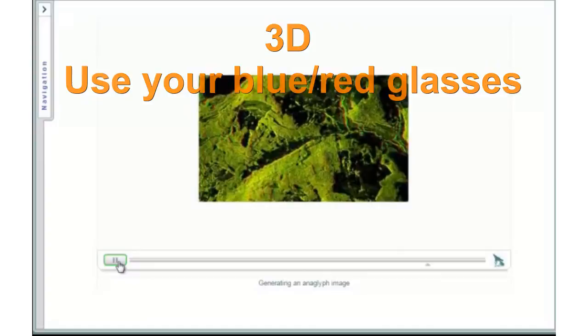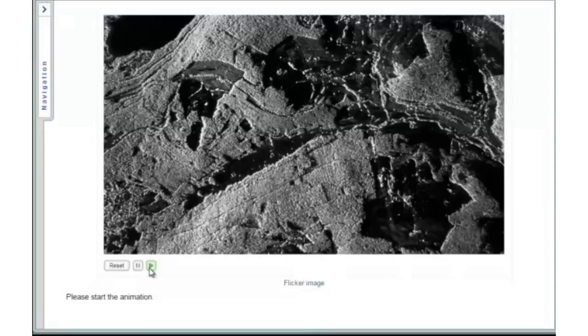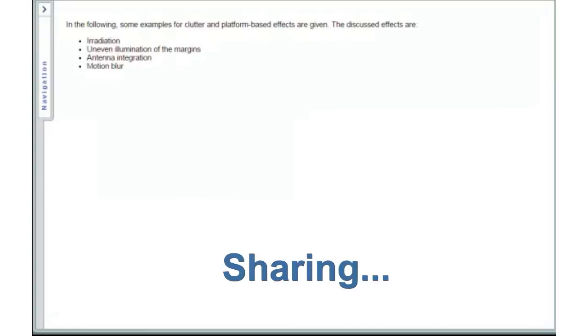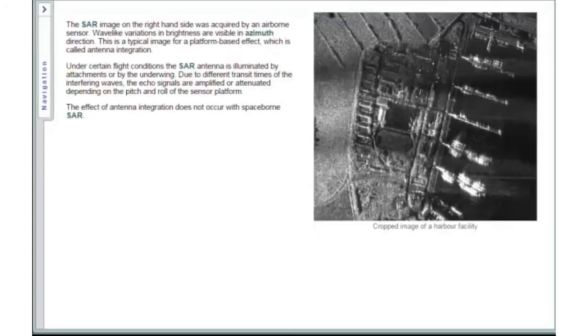Sharing means spreading the knowledge. No local installation is required, and it is all free of charge. So invite your colleagues and friends to join in, and please share the page on your social media like Facebook or Twitter, so many people can benefit from these courses and we can spread the knowledge together.